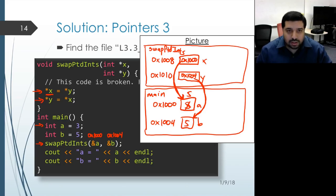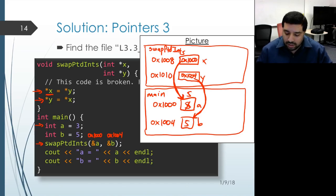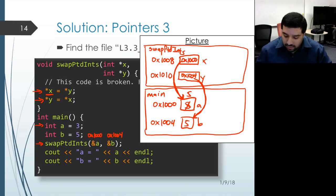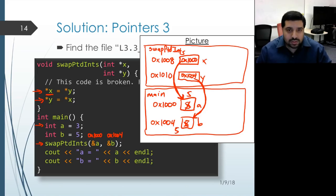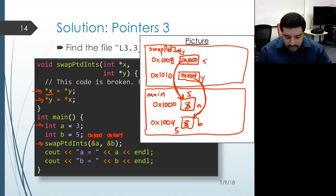Moving on to the next line, on the right-hand side we have star x, and as we just saw, that takes us to the object associated with a, whose value is now 5. On the left-hand side we have star y — dereferencing y follows that pointer and gets us to the object associated with b, so the value 5 gets placed inside that object. The end result is that when this function returns and the couts in main execute, it prints 5 for both a and b — but we wanted a to be 5 and b to be 3.